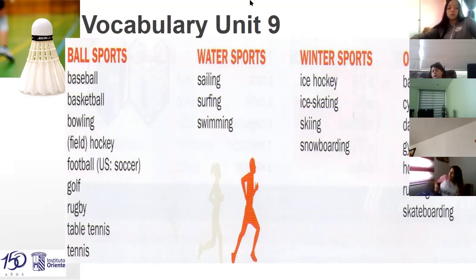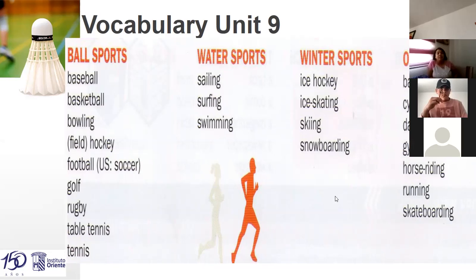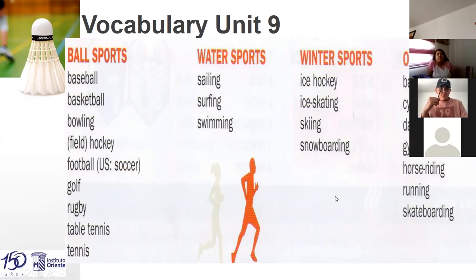Table tennis and tennis. Okay. Sailing, surfing, and swimming are water sports. Winter sports are ice hockey, ice skating, skiing, and skateboarding. And finally, other sports are badminton, cycling, dancing, gymnastics, rowing, and horse riding.